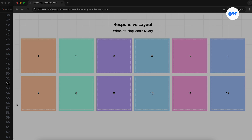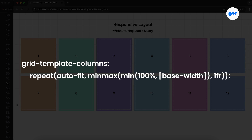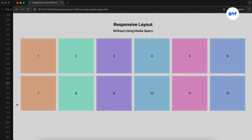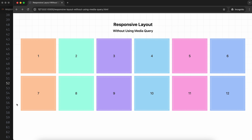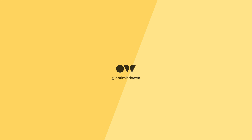So if you want your layout to feel smart, modern, and mobile-friendly by default, this one-liner is your new best friend. If you want to learn more about CSS Grid layouts, check out my in-depth tutorials — the link is available in the description. Don't forget to like, share, and subscribe. Thanks for watching, and see you in the next one.